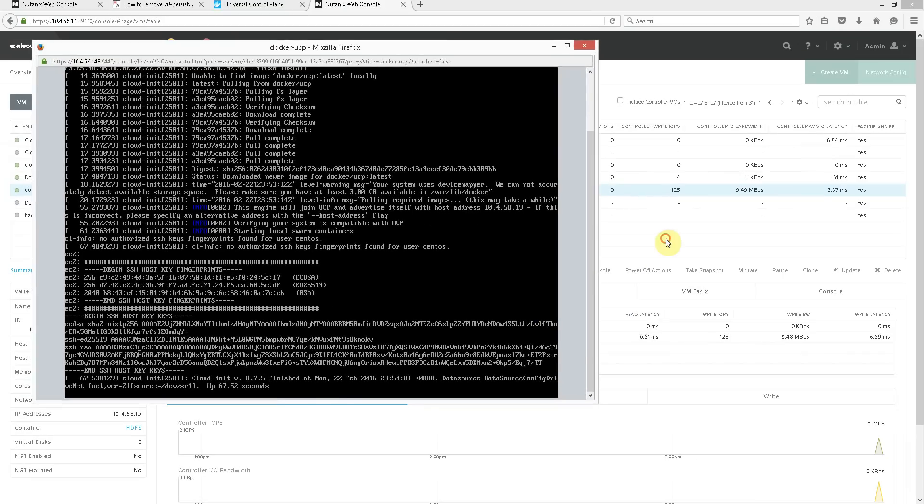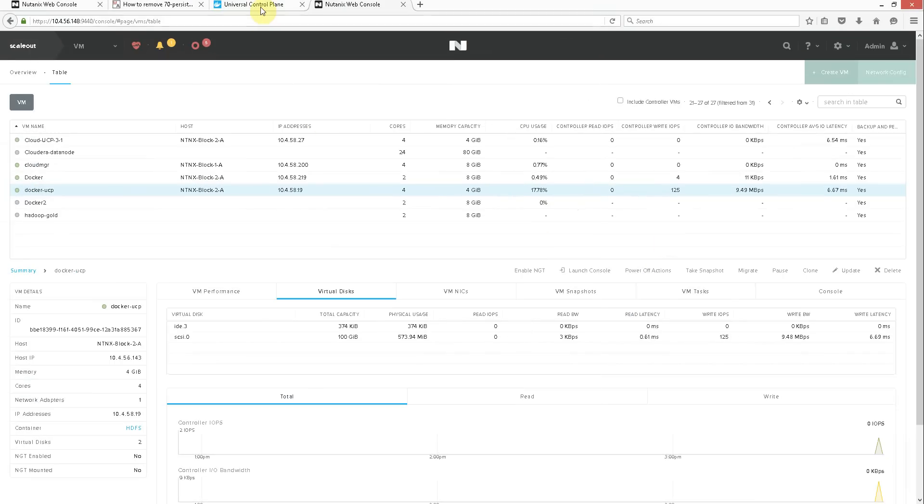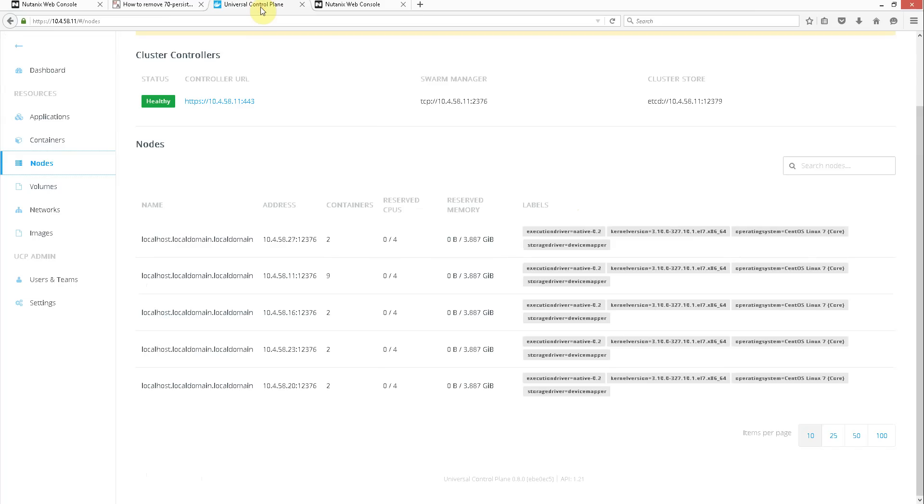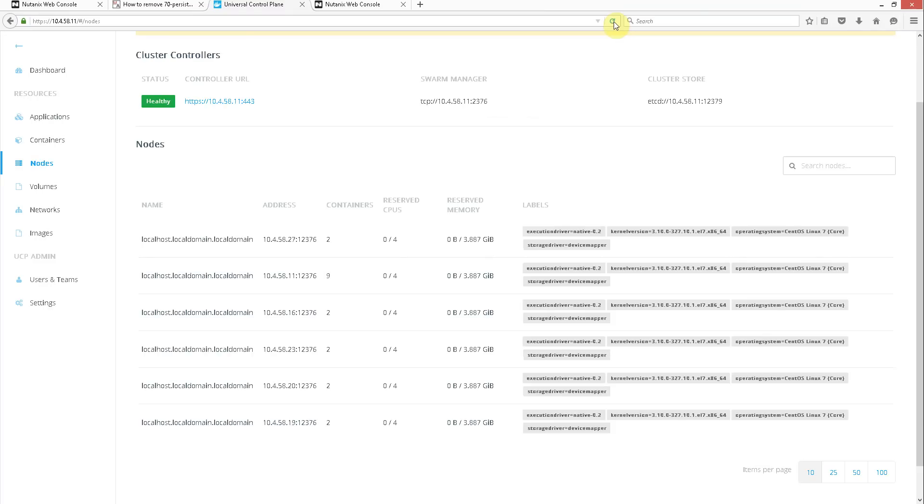If you go look at the nodes here, we have five. We'll do a refresh. And now we have six. One, two, three, four, five, six. This is the newest one right at the bottom.